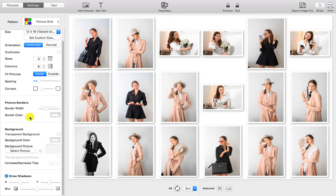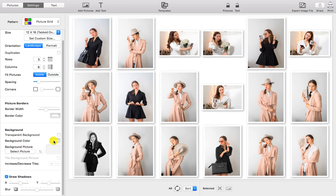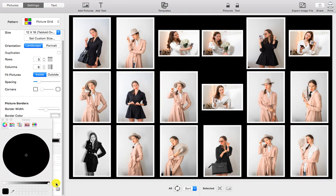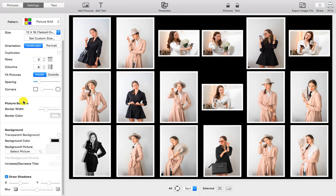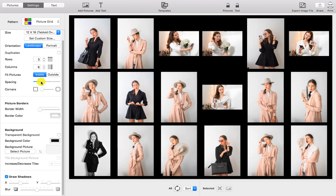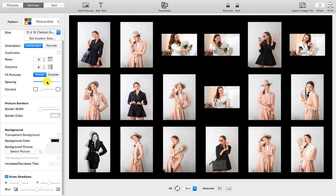To further improve this, you can switch to a black background color. Remove the borders around the pictures and increase the spacing between them. Now the contact sheet looks like the old film negative base sheets.